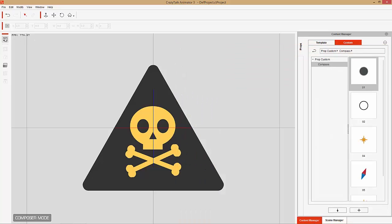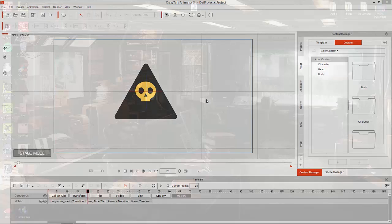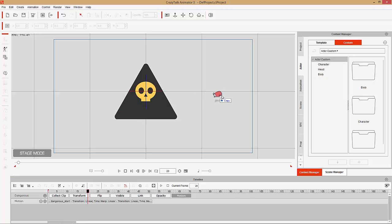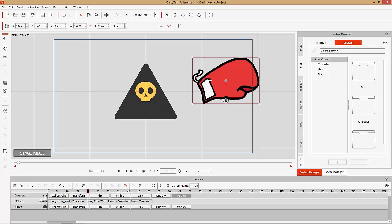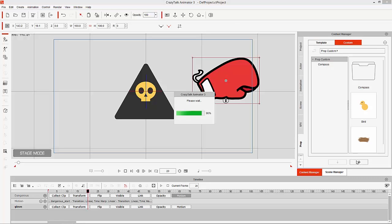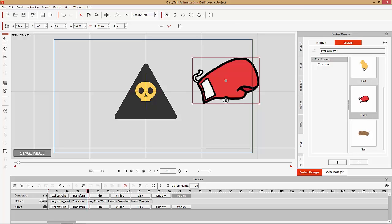You're probably wondering how do I save a custom prop. It's actually quite easy — go back into stage mode, bring an image onto your screen. I have this glove PNG, so I'll click and drag it into CrazyTalk Animator 3, place it anywhere on the screen. It'll ask if you want to import it as a prop image layer — just select Prop. Then go to Move to Custom and go to Prop Custom, press the plus key down here and that'll save it as a custom prop.